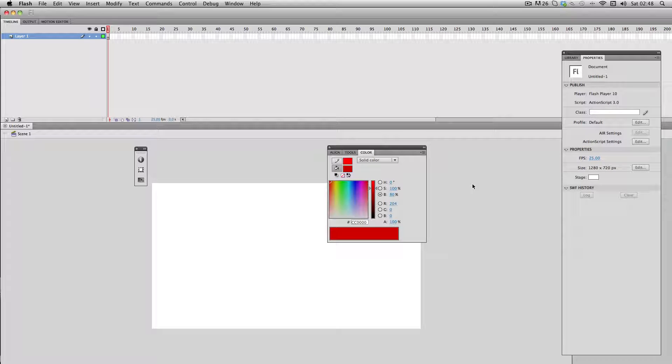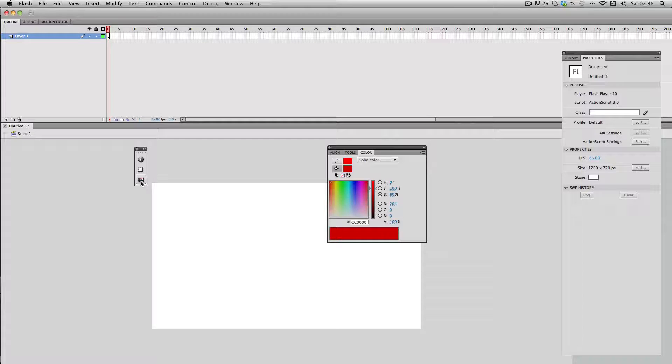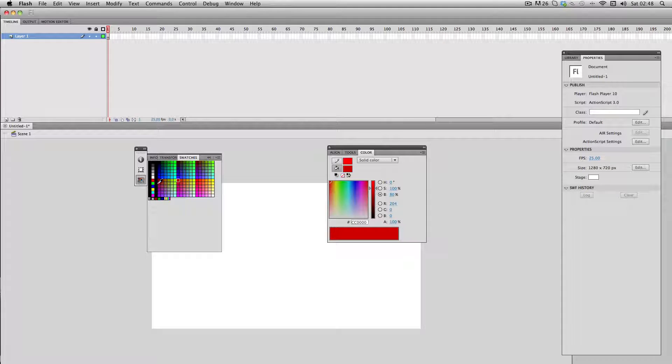In this tutorial I'm going to be showing you how to add custom colors to your swatches panel. If you're unfamiliar with what the swatches panel is, it is located with this icon here and it's essentially your color palette.